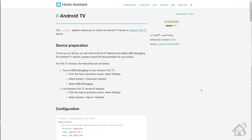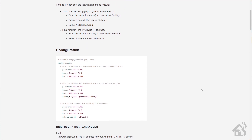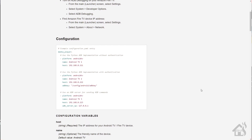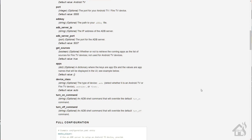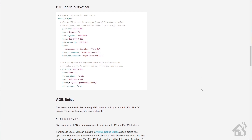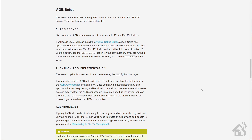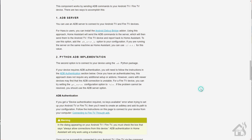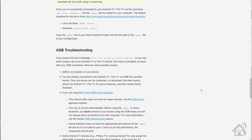Hey guys, it's Adrian from BHA here bringing you another video. This is an updated video. If you've used Fire TVs or Android TVs in the past, Home Assistant used to have a separate component for Fire TV and a separate component for Android TV. They've since combined those under the same component umbrella, so it's all one component that works with either one.